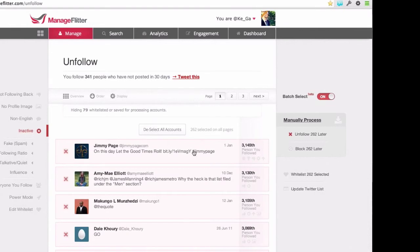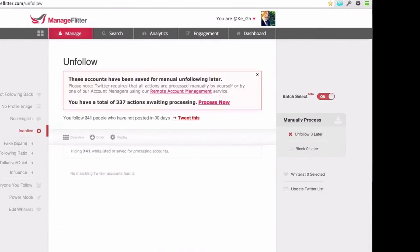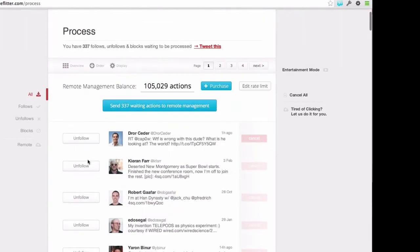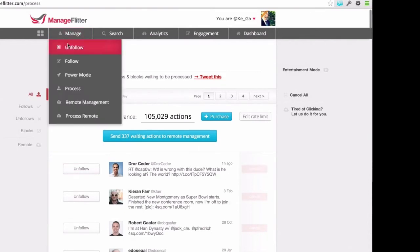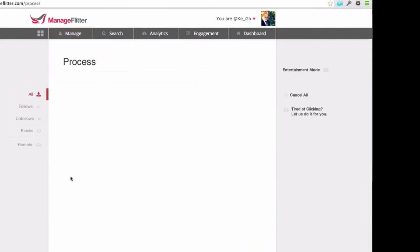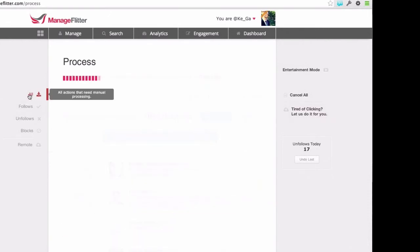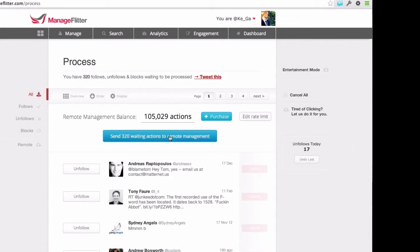Back to the inactive filter — I selected all these accounts, I can go and save them for processing. Then I go to the process page — also accessible from the top — and I've got this list of people I know I want to unfollow. It's much faster to select all the people at once and have them in one list to process. For pro users, we have remote account management available, which allows people to essentially outsource that clicking to us — we have account managers who will do that for you.